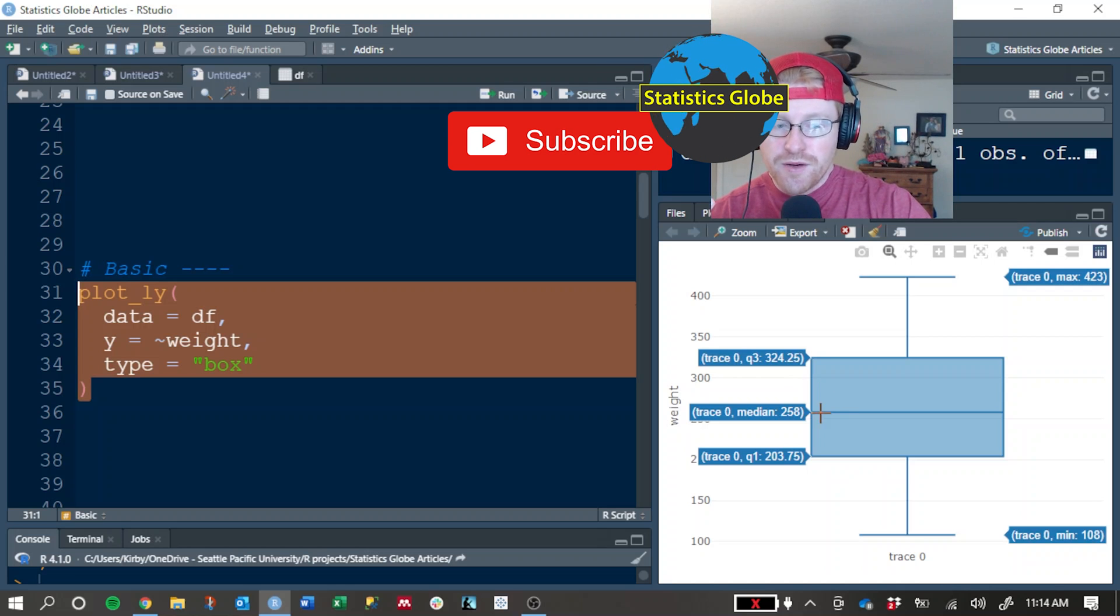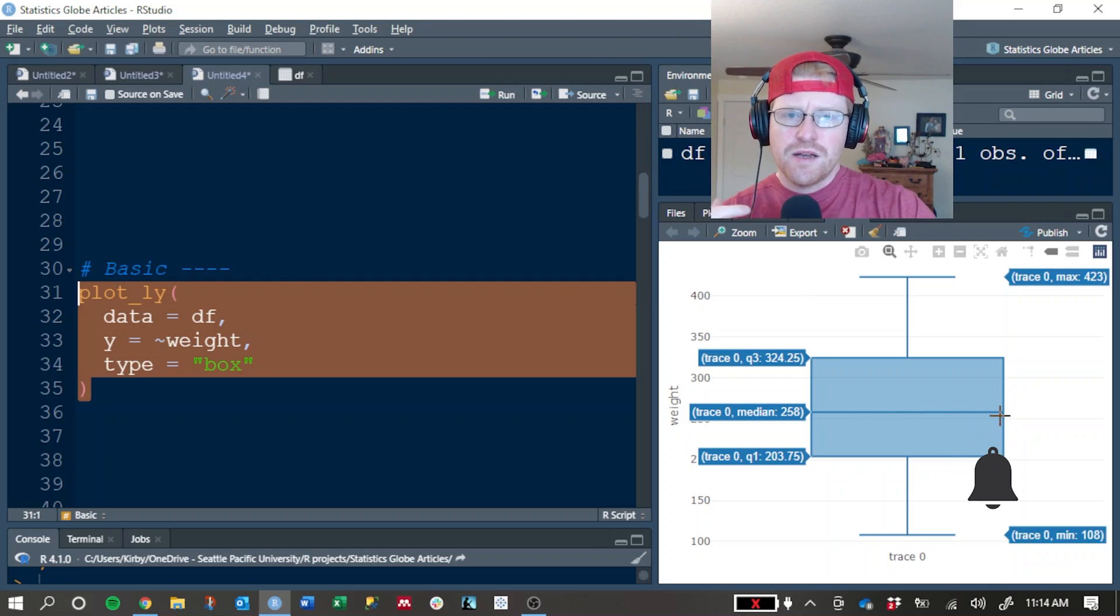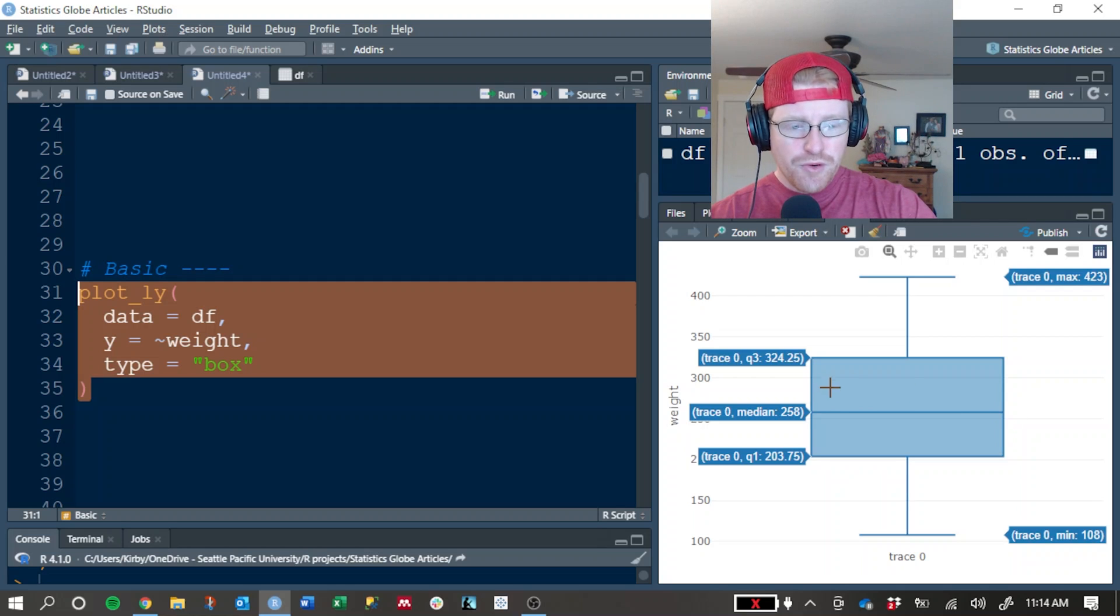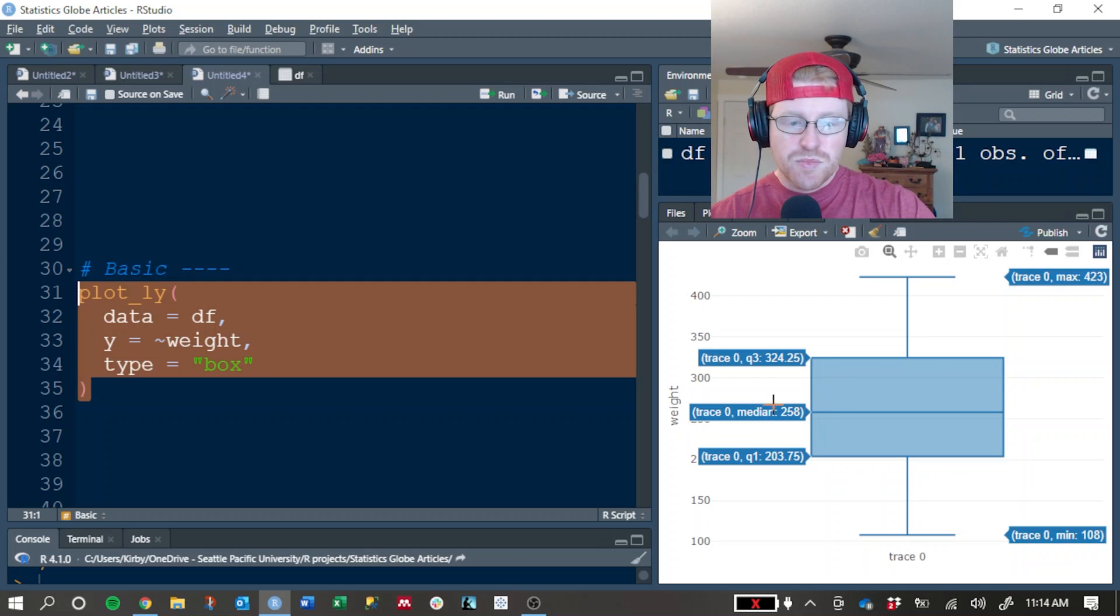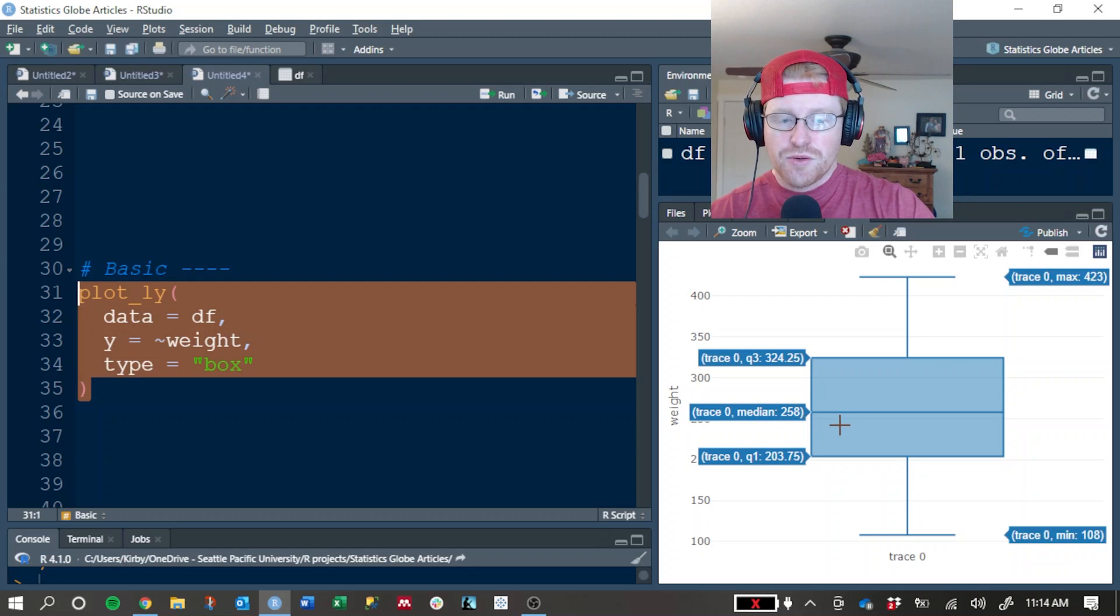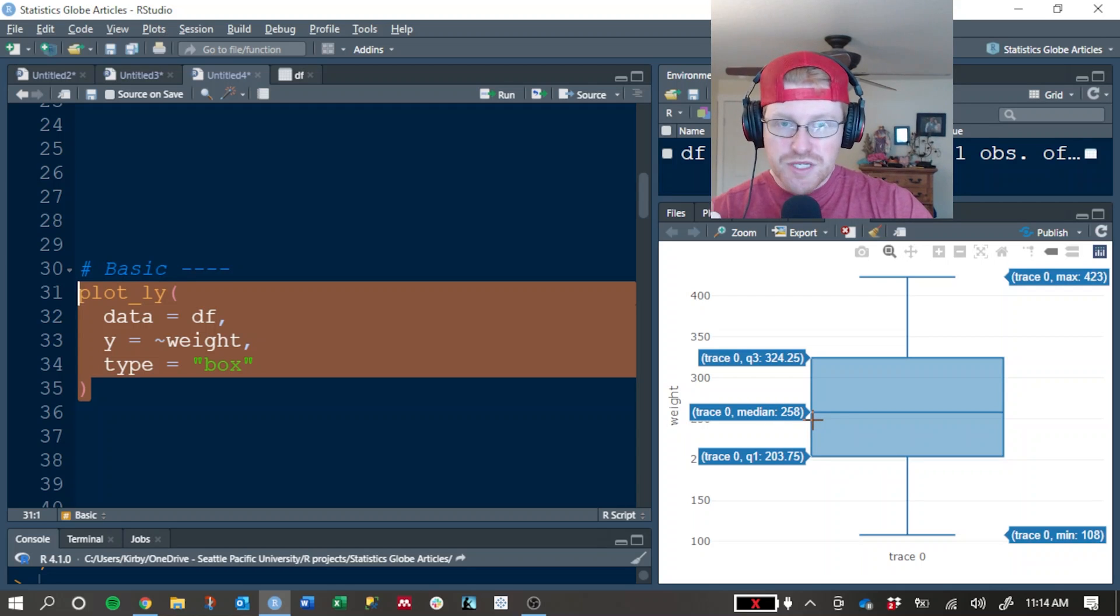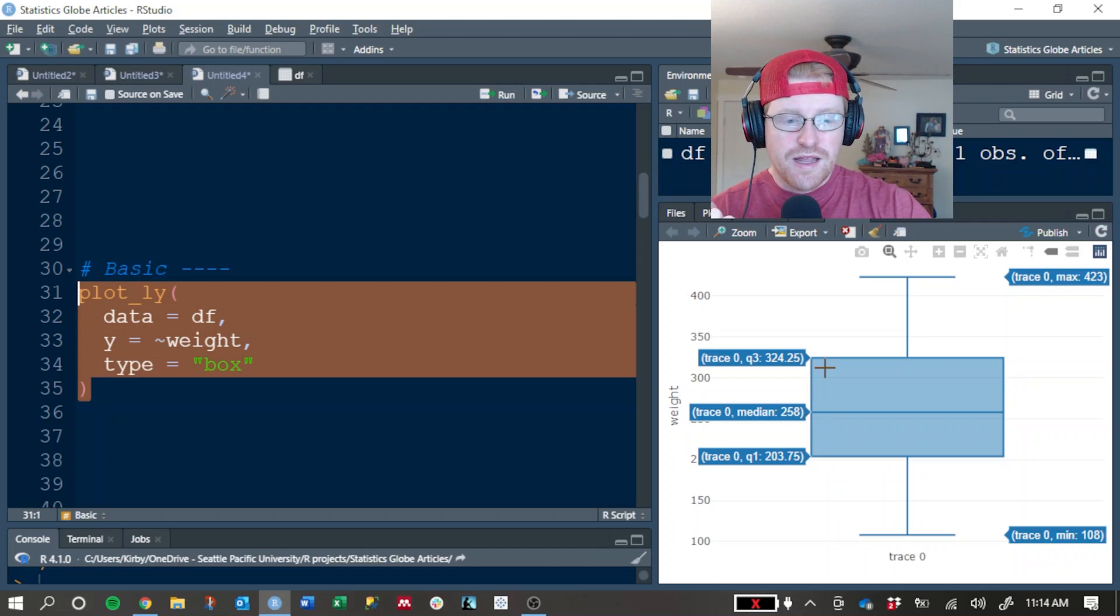If you've forgotten whether this line in the middle is the mean or the median or something else, well if you just hover over it, you can see that Plotly is displaying in the hover information that it's median and it's told you what that value is. So the 50th percentile chick weight is 103.